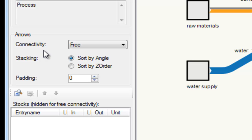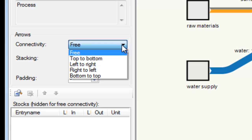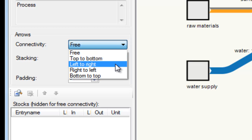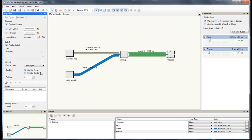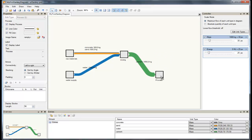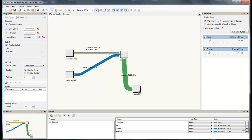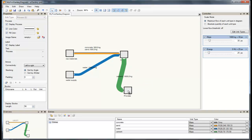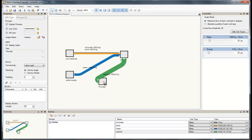So the arrow can connect freely at either side of the process. I can force the arrow to connect to this process at a particular side by setting the connectivity to connect from the left side, and the arrow has to leave the process on the right side. This is the entry left to right in the drop-down menu. Let's see what happens as I move this process again — the arrow actually stays connected to the left side of the process. This may cause some weird arrow routing as we move the process too far away.